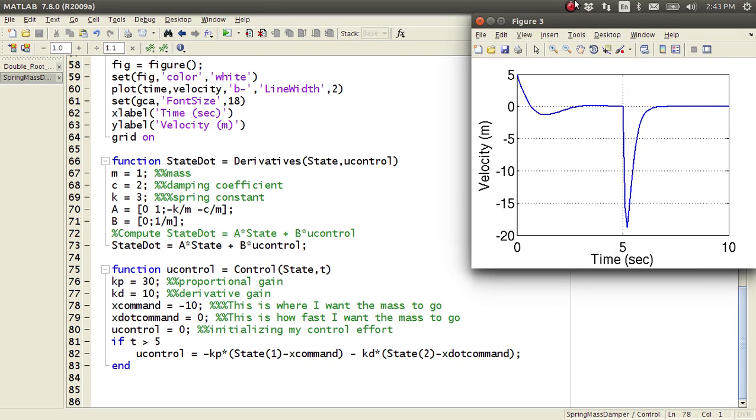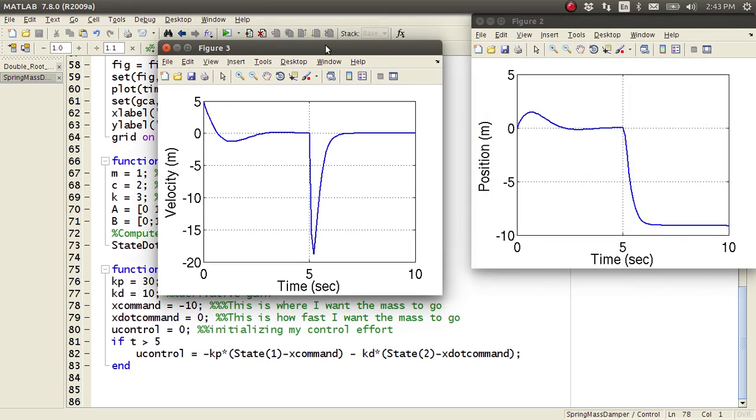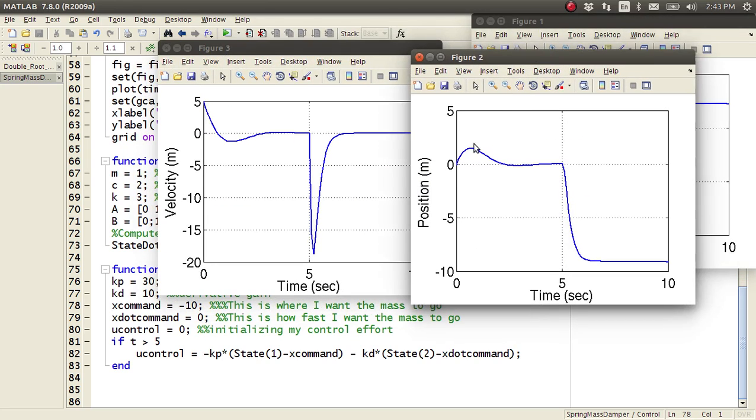And so you can make your x command negative ten, and if you run that, your mass will go to negative ten instead.